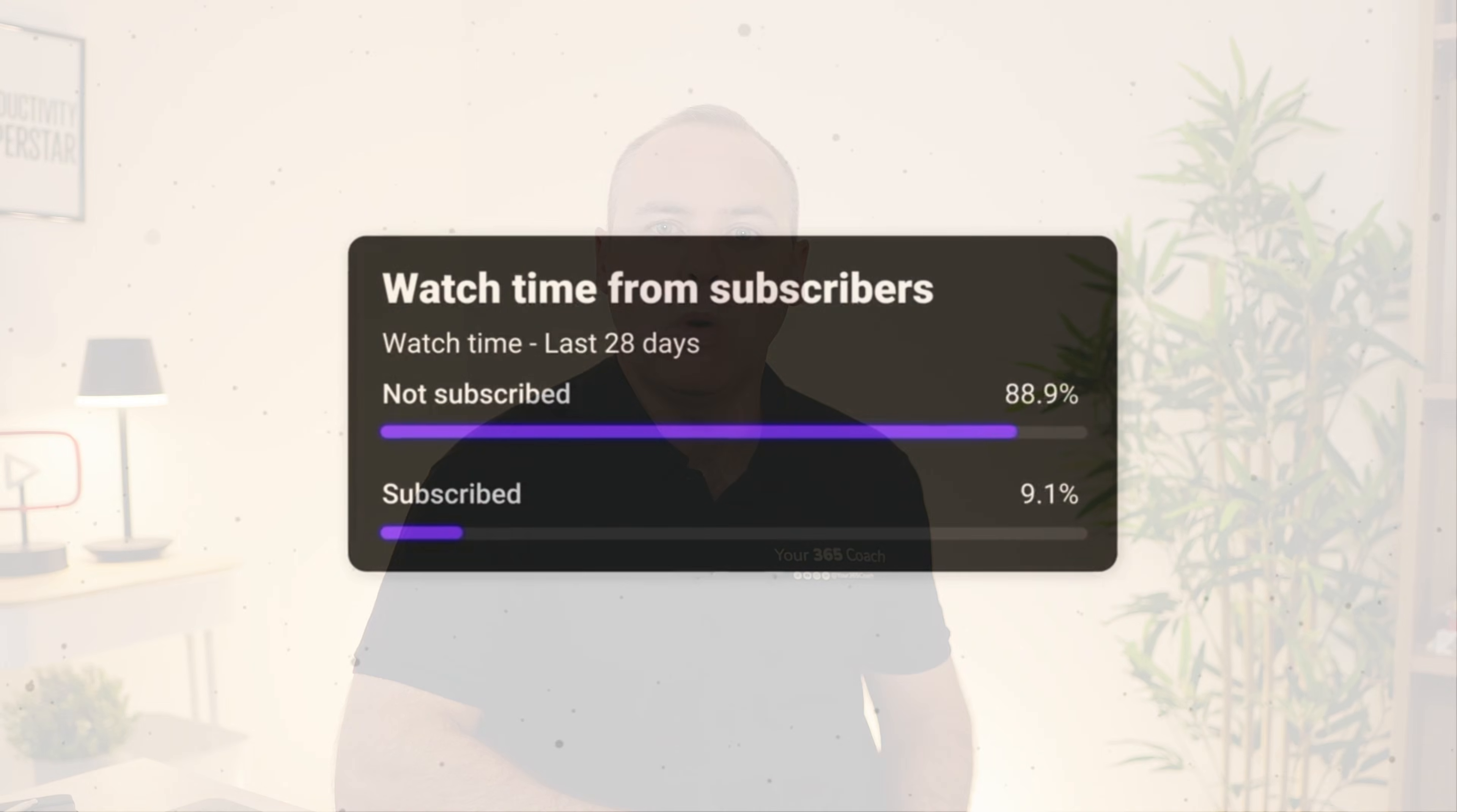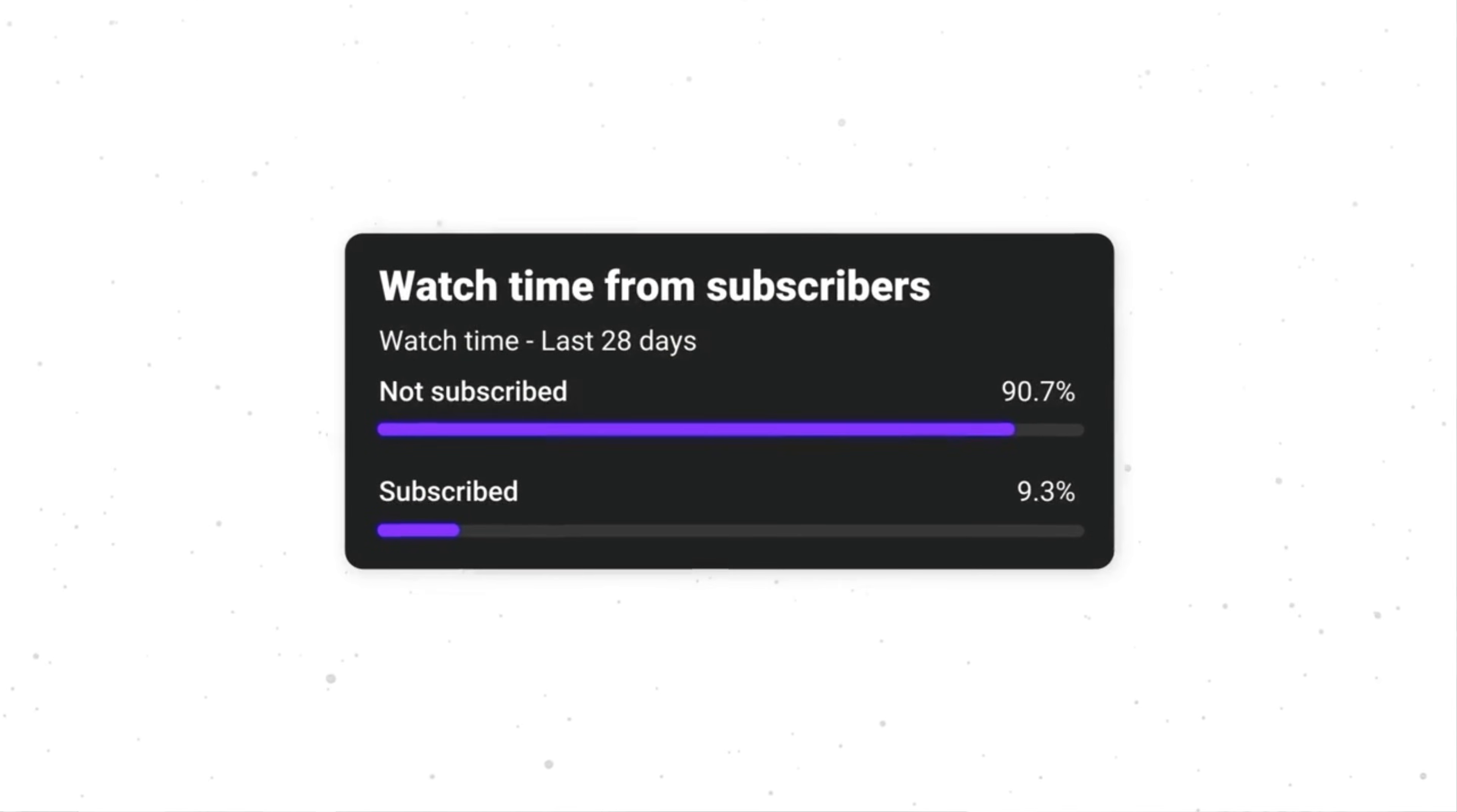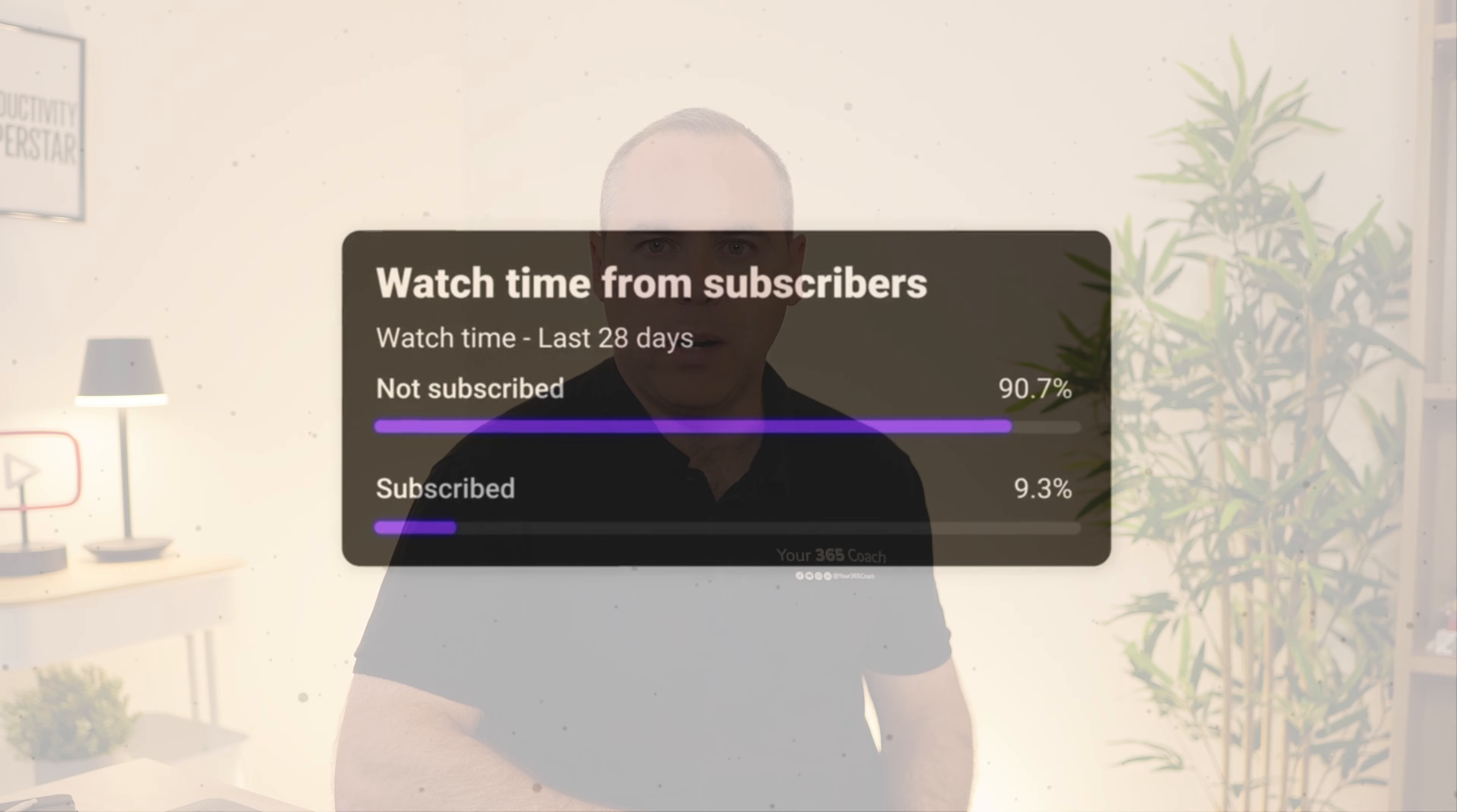And before we dive in, over 90% of you who watch this channel aren't subscribed. If you've ever found any of our tutorials helpful, can you please do me a favor and hit the subscribe button. It really helps our channel. And the bigger the channel gets, the more tutorials I can bring you every week. So if you've ever thought there's going to be an easier way to do this with AI, then check out this tutorial and let's dive in to those agents.